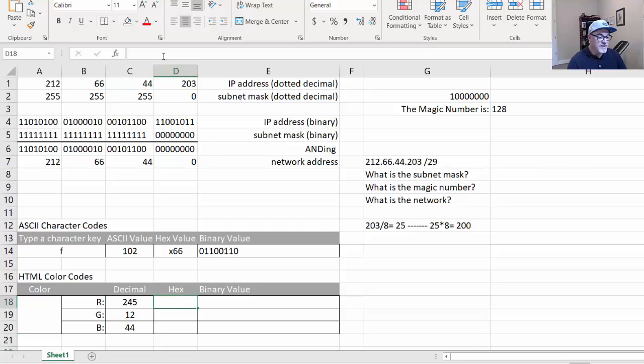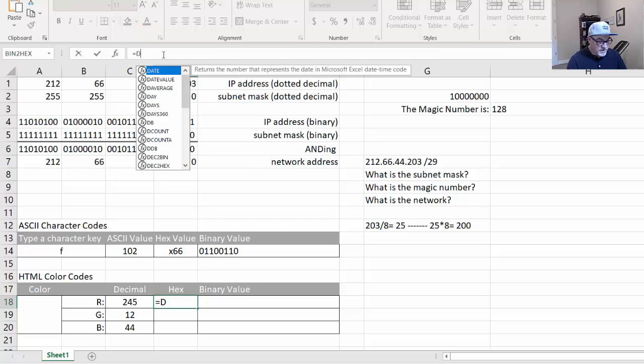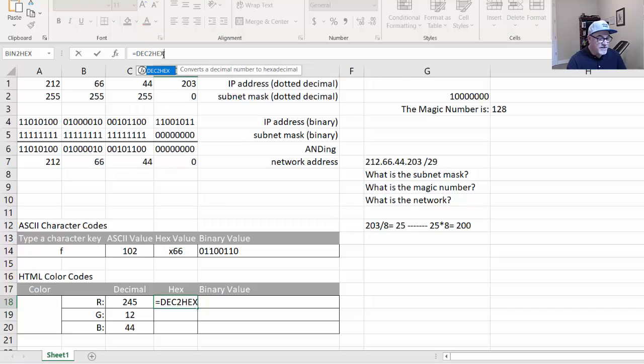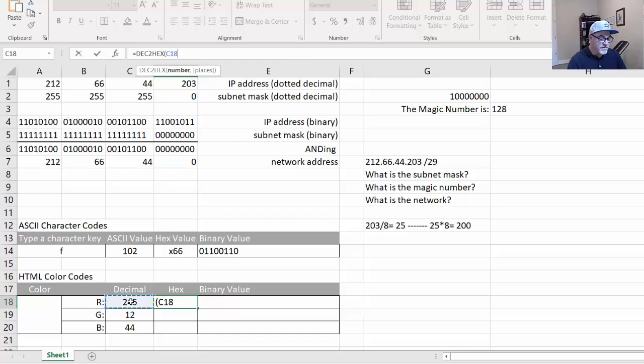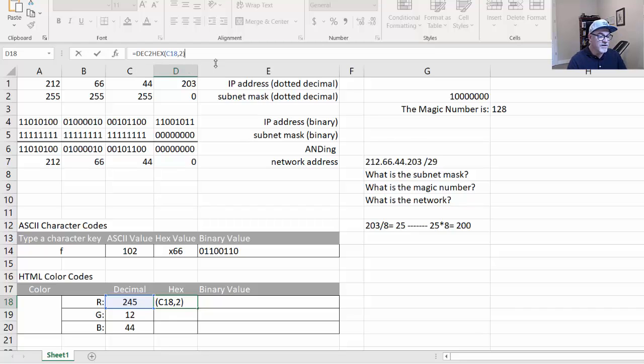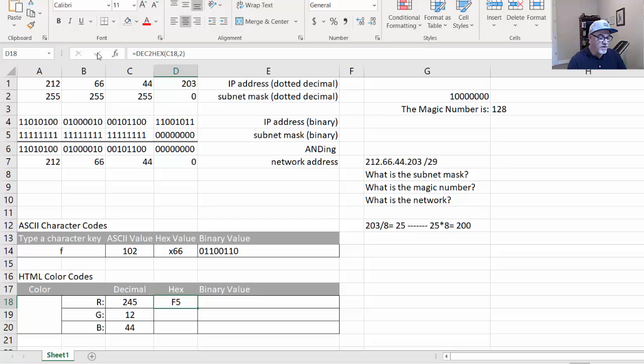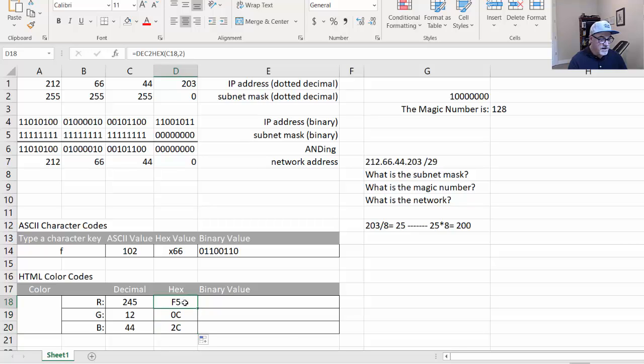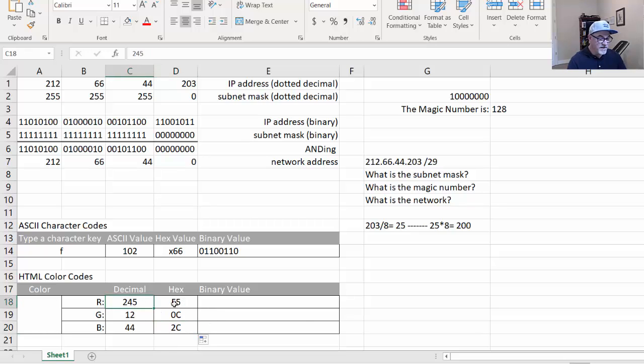So for hex, it's going to be equals DEC2HEX, open parentheses, the cell that you're targeting, which in this case is this cell, and I want to carry this two places. So it's going to look just like that, and check mark. So it's F5. 245 is F5, and our formula looks correct. Then I can just distribute this with the fill handle to the other two cells, and now I've got my hex conversions. So decimal to hex right here.